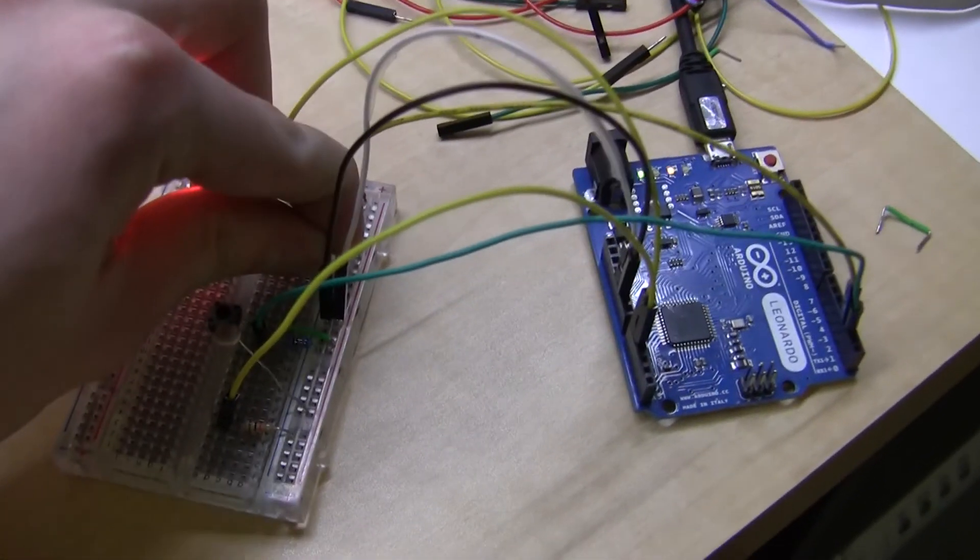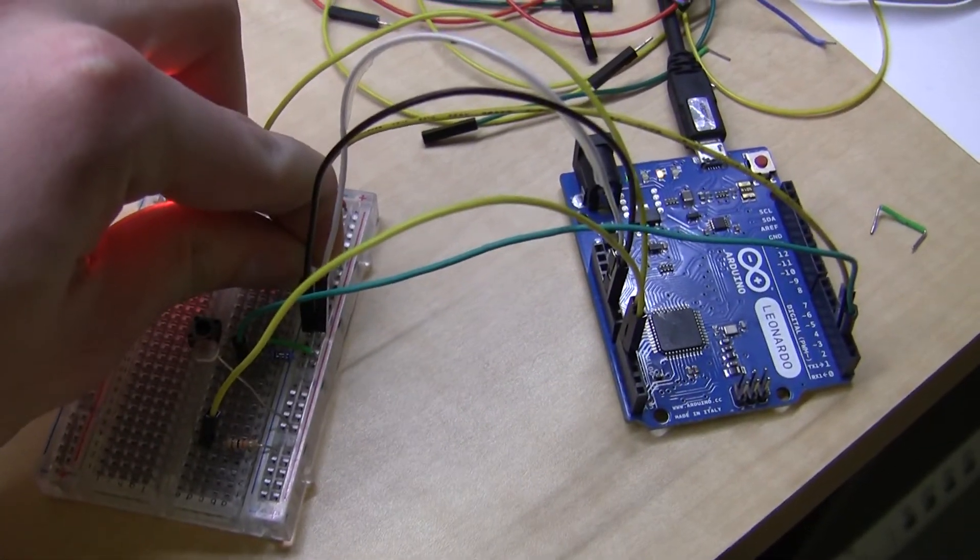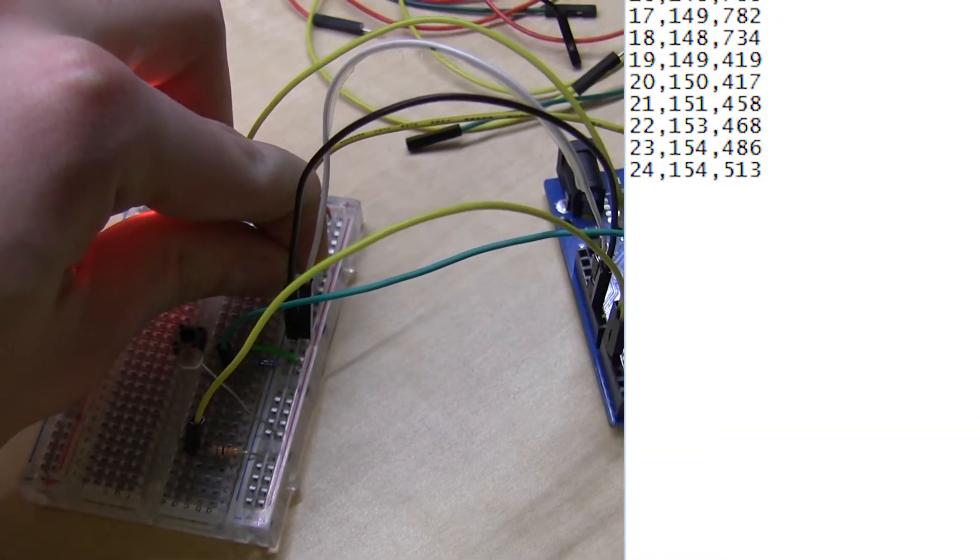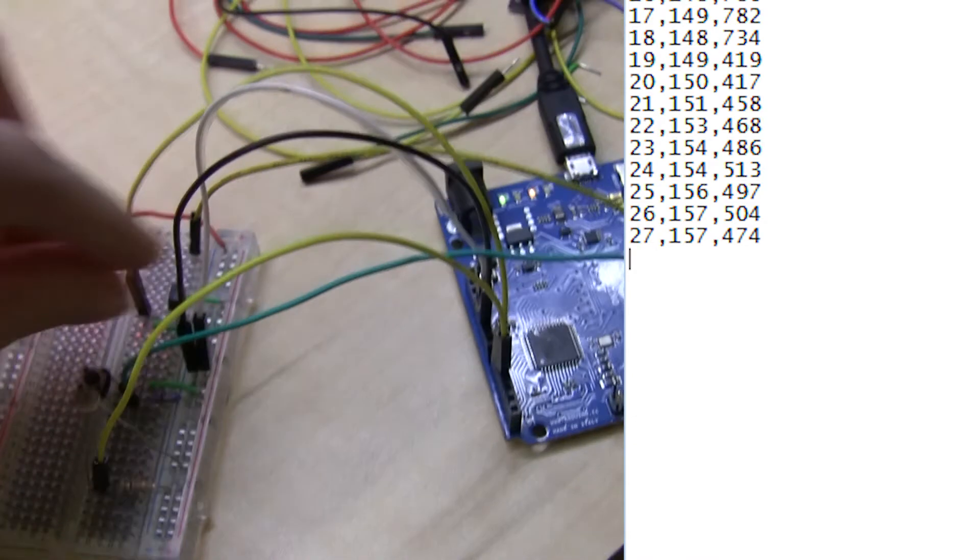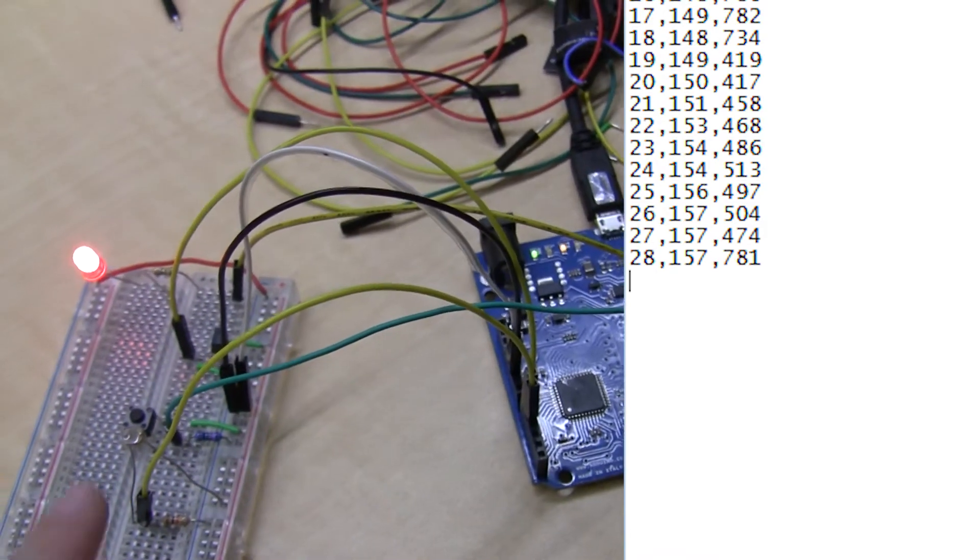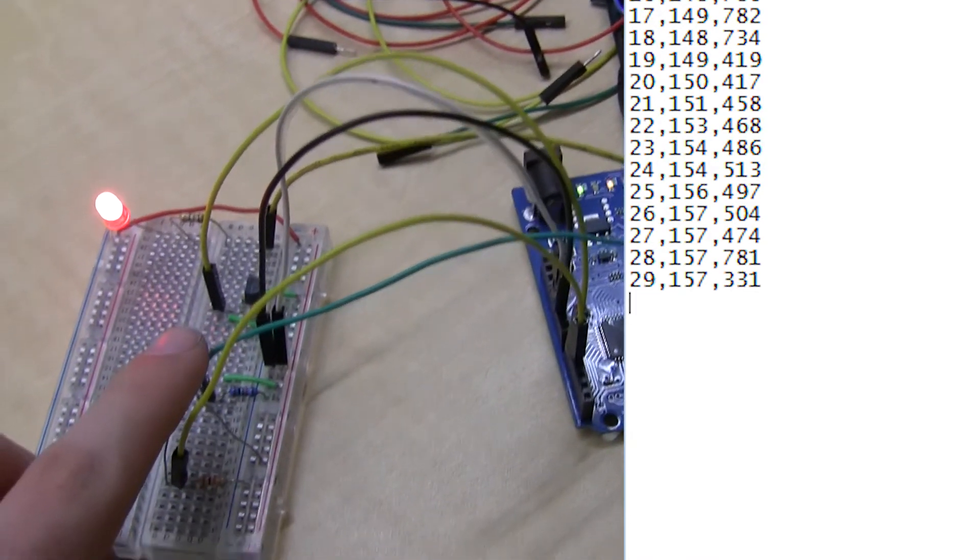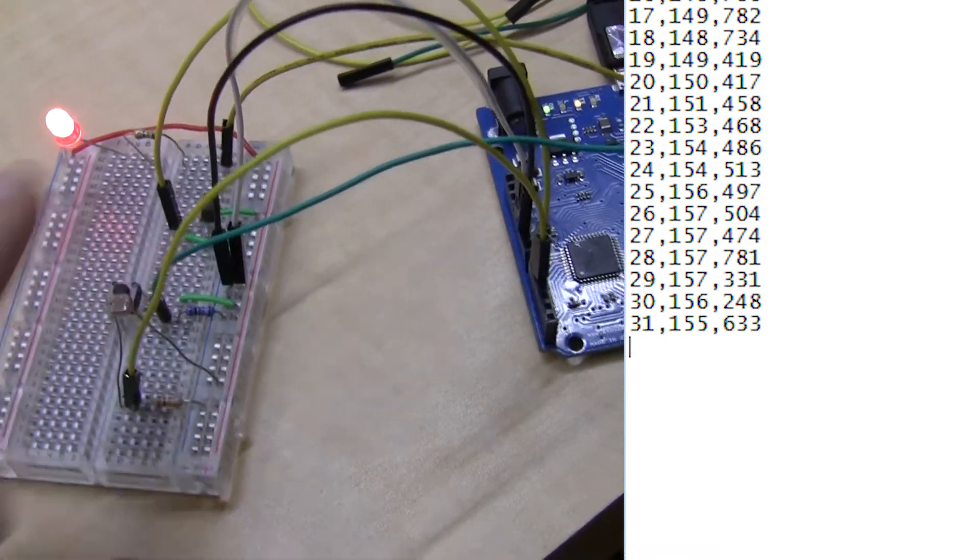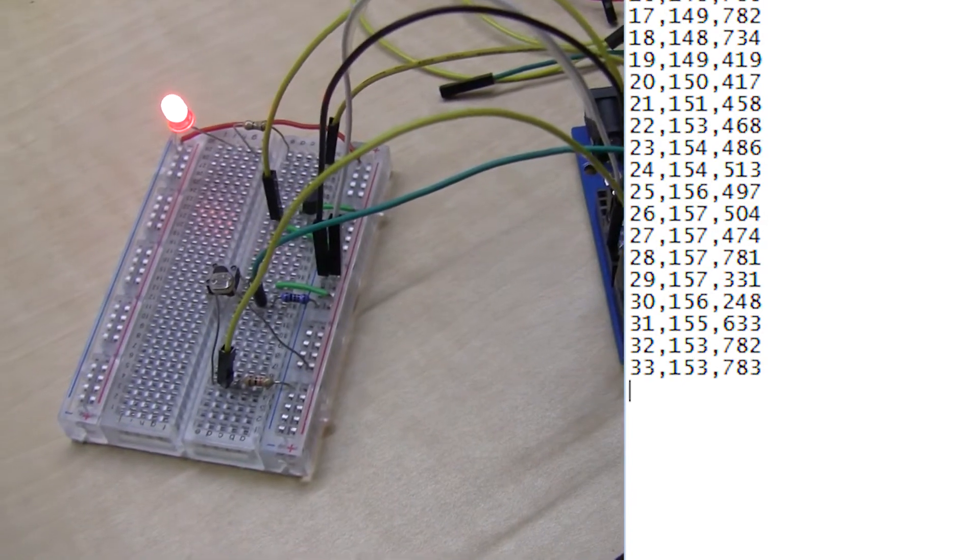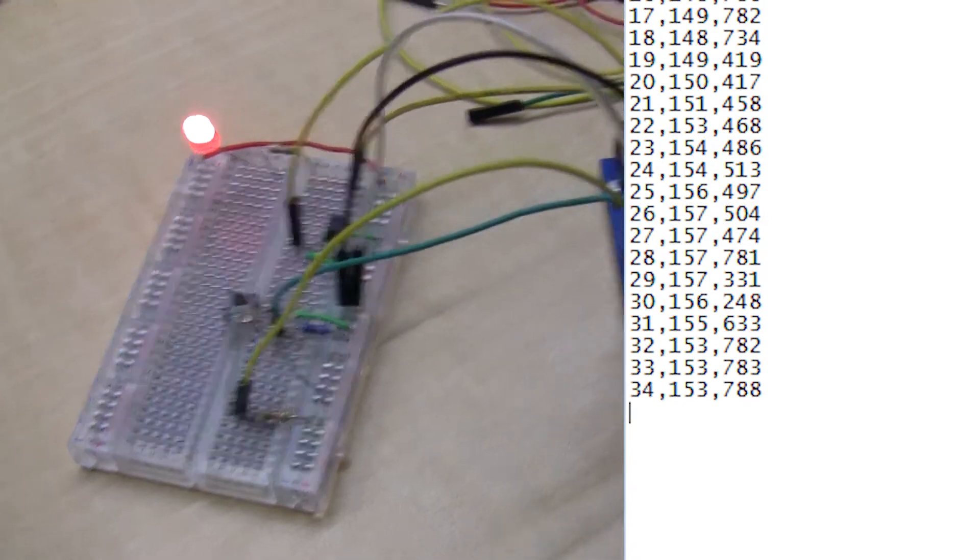So if you put your finger on the temperature sensor and hold your finger over it, you should see the temperature increase. Similarly, if you put your hand over the light sensor, you should see the value go down. So you can record data like this for as long as you want.